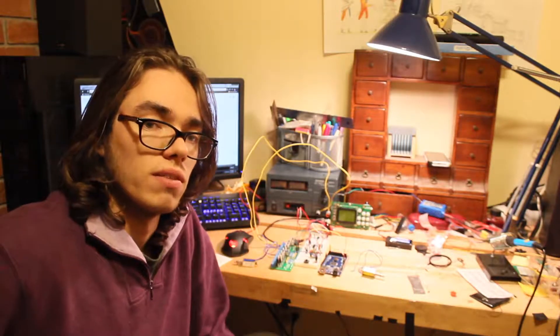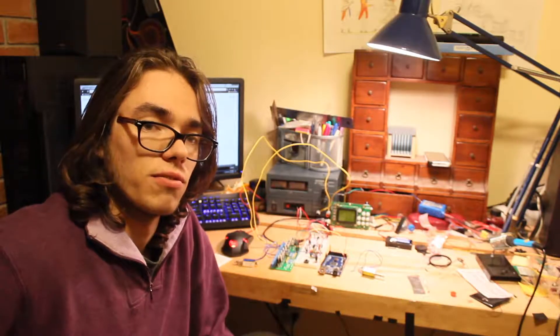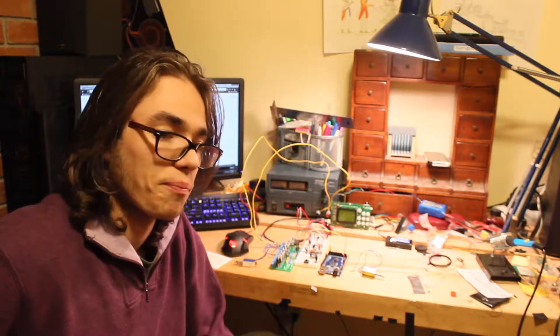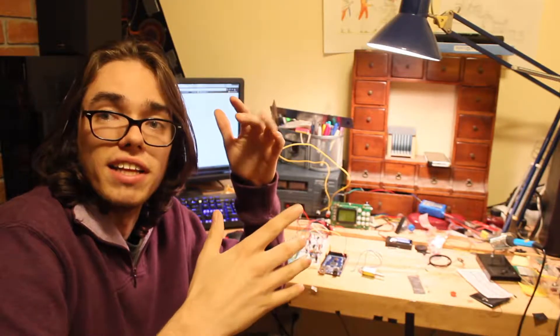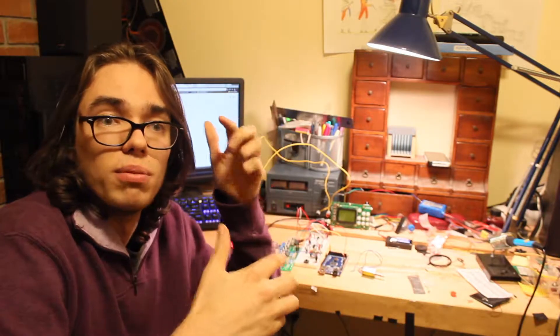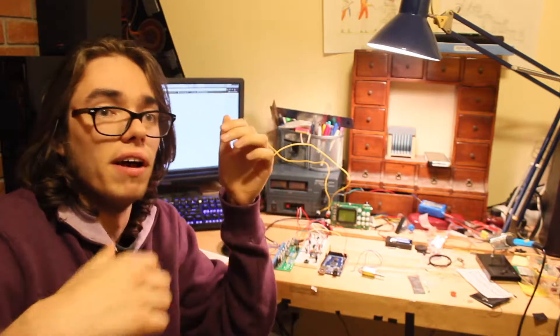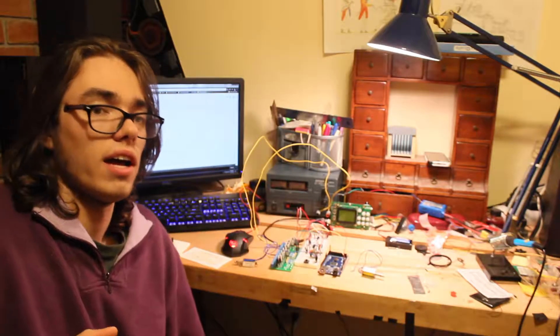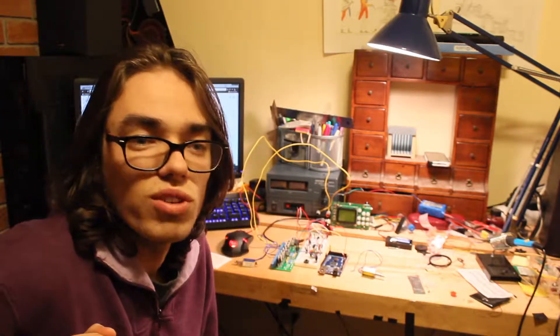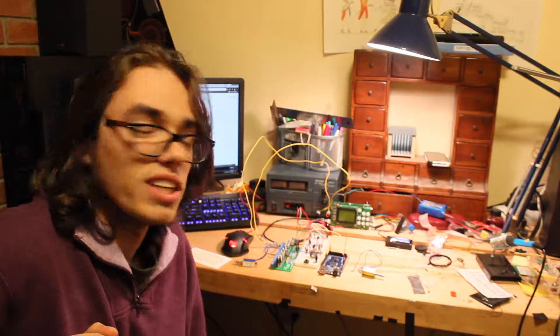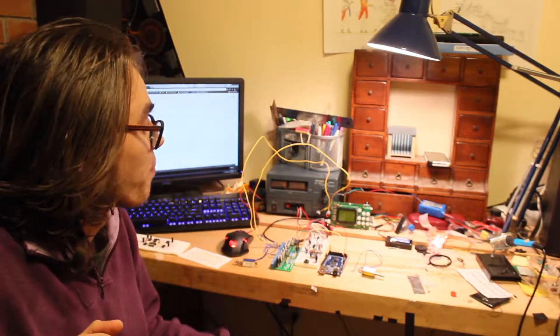If you look at a fingering chart for a saxophone, they go down like this, where each note has that key held plus all the ones above it. Anyway, that's a saxophone physics thing, that's not related to this really.